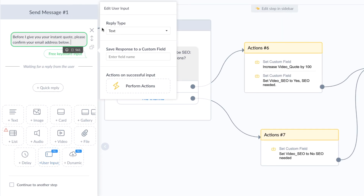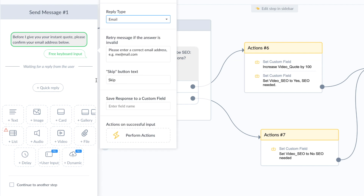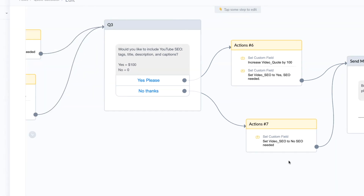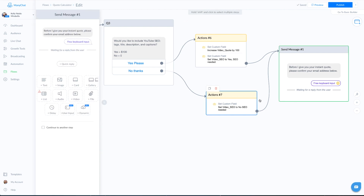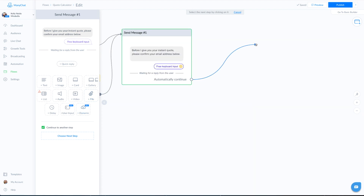We use the user input; the reply type is going to be email. We'll keep pretty much everything the same — they can skip it if they like, it doesn't have to be required. For the custom field, save it wherever you save your email addresses. Then go to the bottom of the box and click 'Continue to Next Step,' which means after they reply or skip, they'll continue down to the final block.